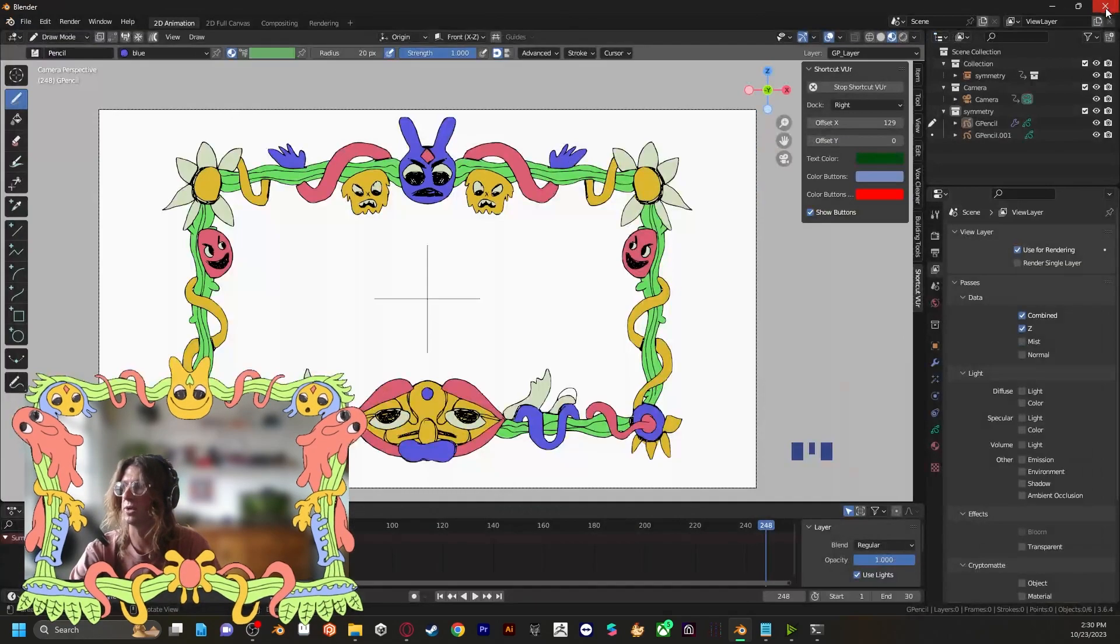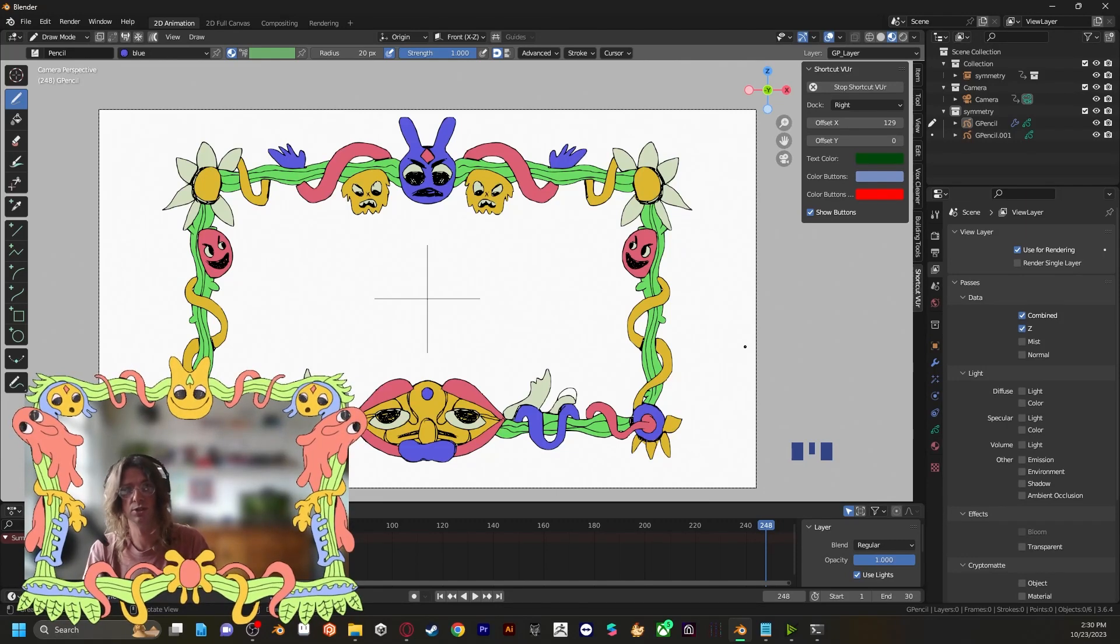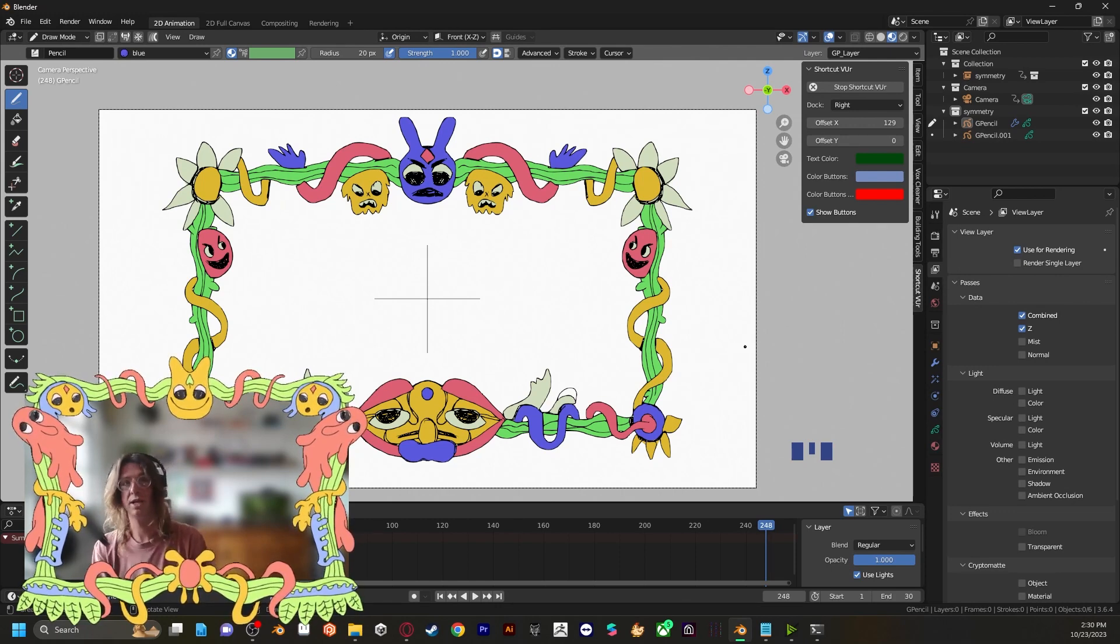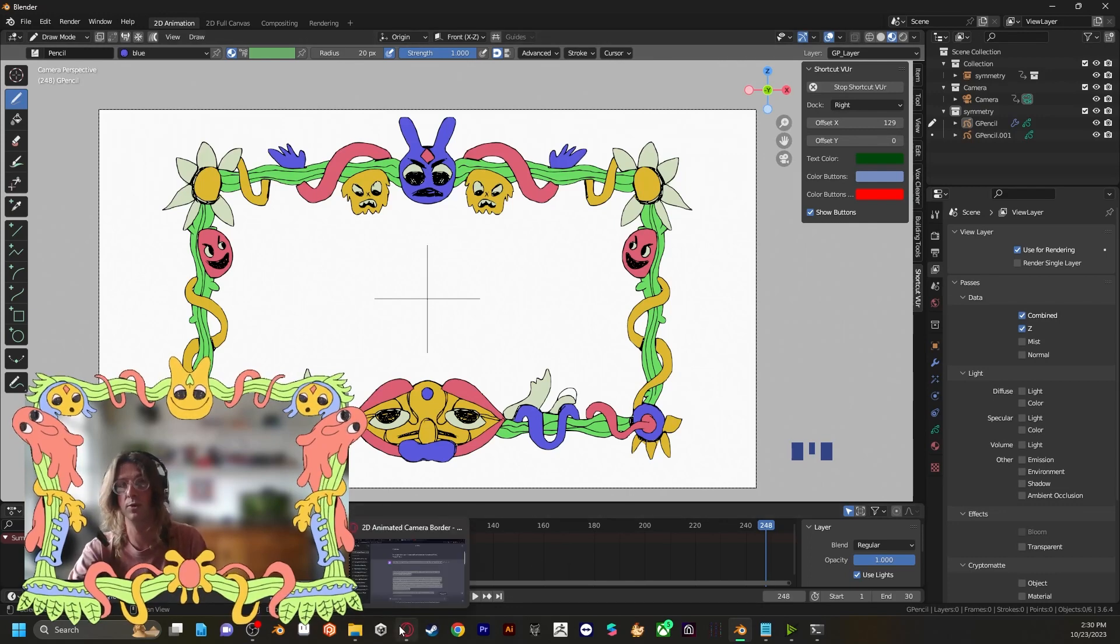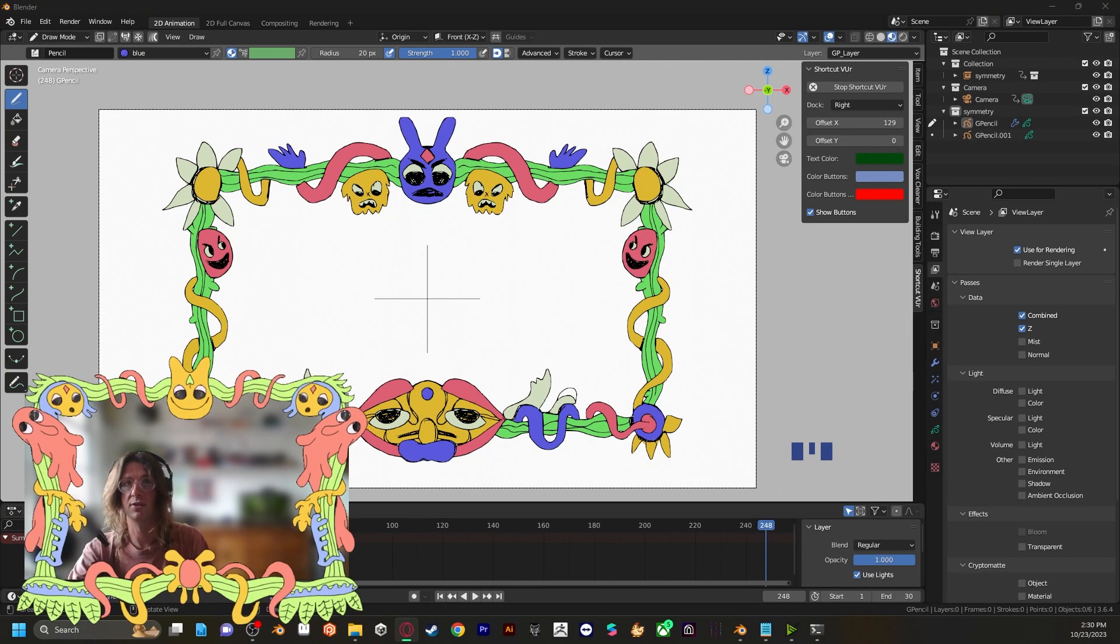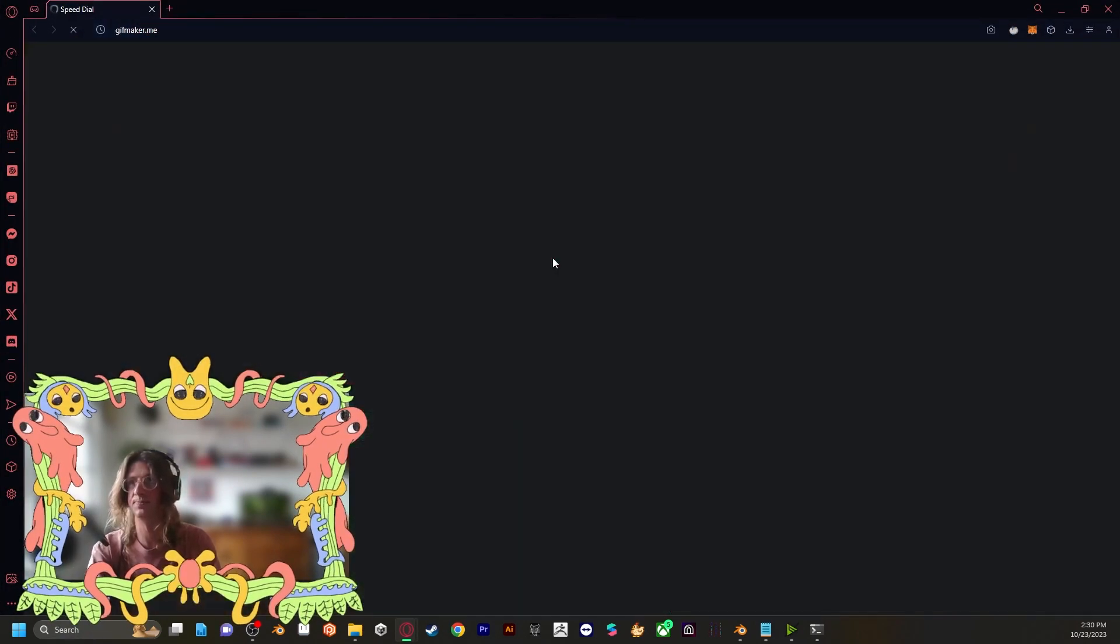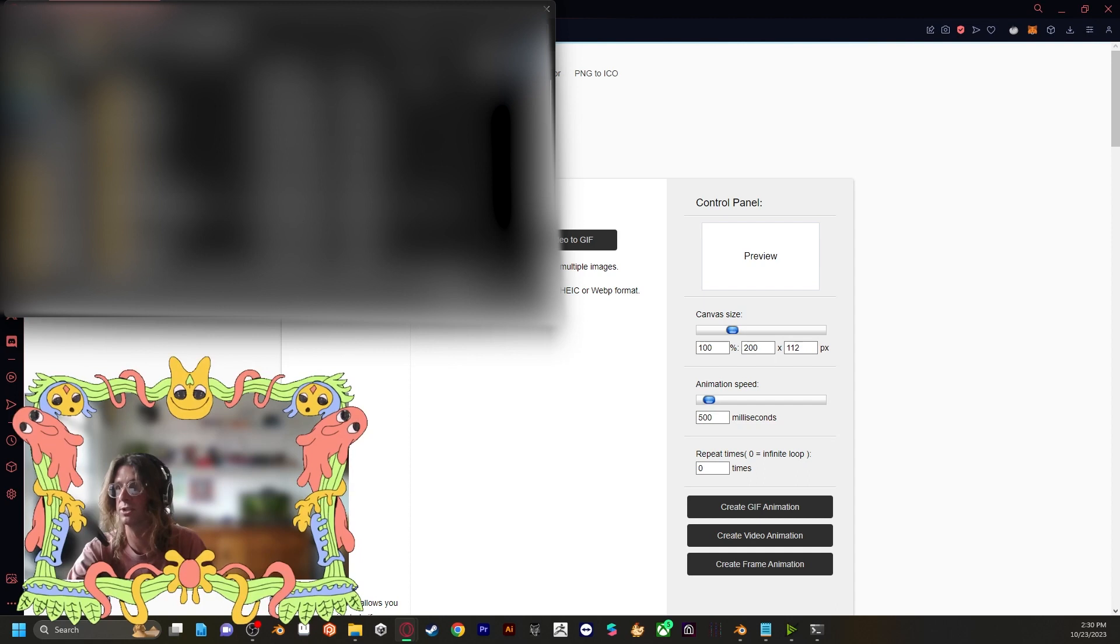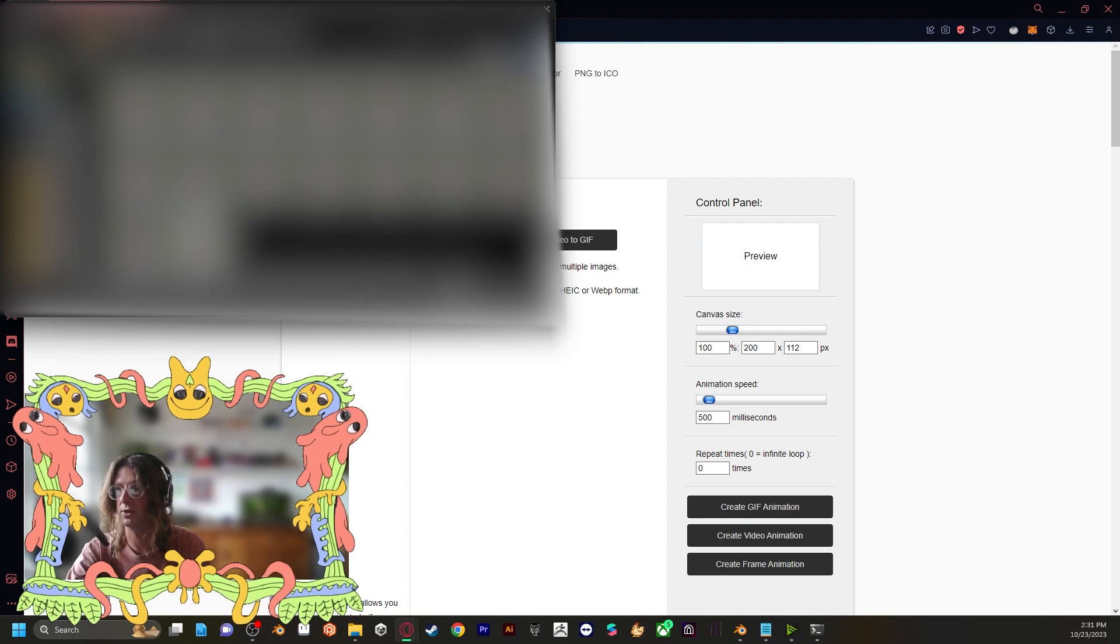So once those frames are rendered, we are going to want to take that PNG sequence that was just rendered out into the photo editing software of our choice. Now usually I would take it into Photoshop, but since some people don't have access to the Adobe suite, I'm going to show you a free way to do this.